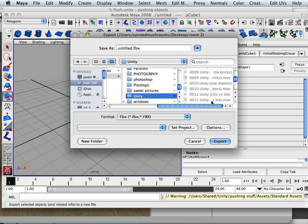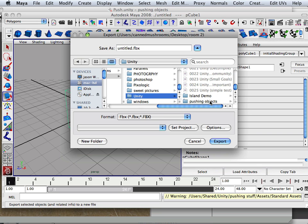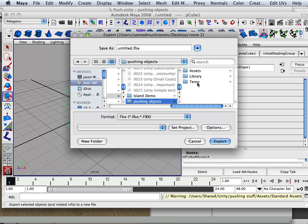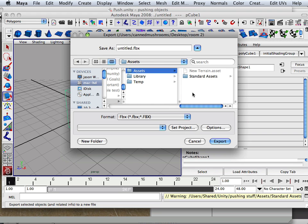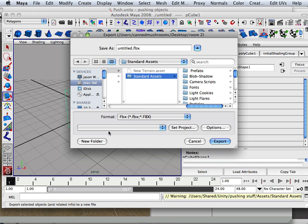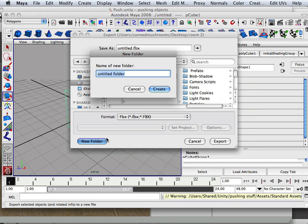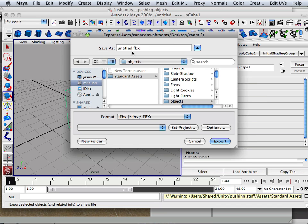Unity, pushing objects, assets, standard assets. New folder and call it objects. Remember, keep everything very neat and orderly. And we'll call this box.